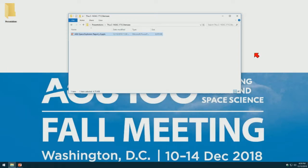All right, thanks for answering and asking the questions. Let's move on to our next speaker, John Dwyer from USGS EROS, talking about the evolution of Landsat Science products for Earth Science applications.